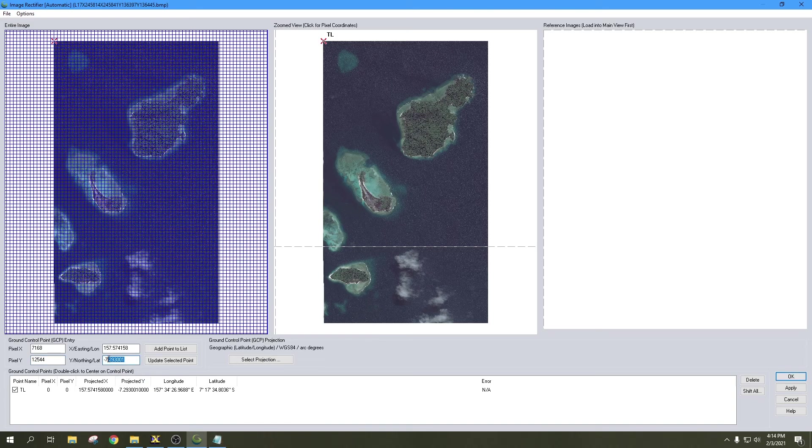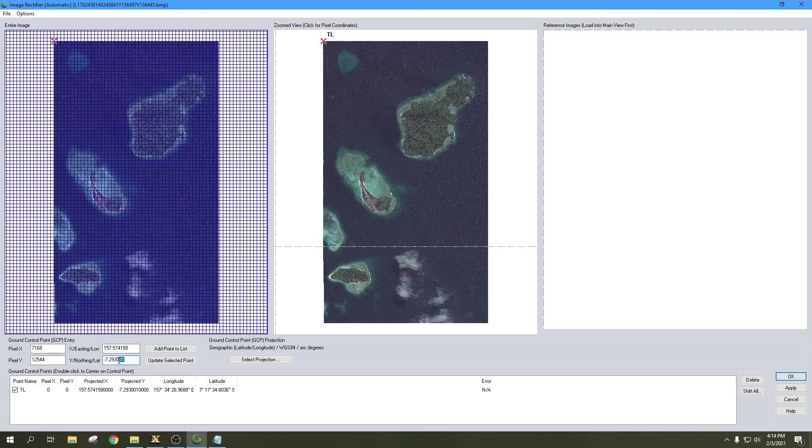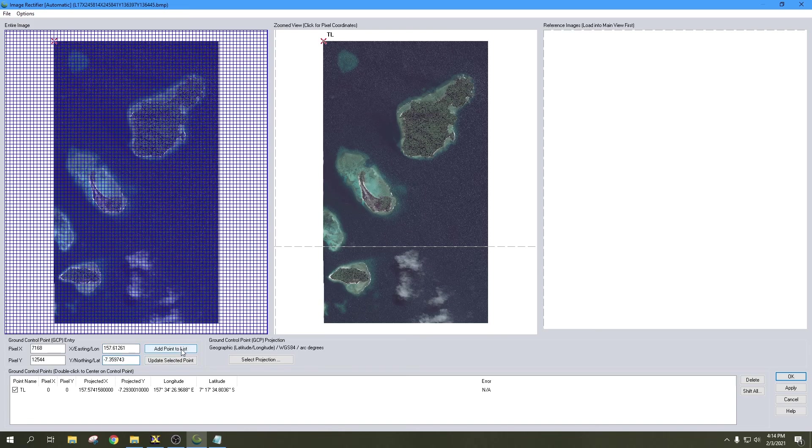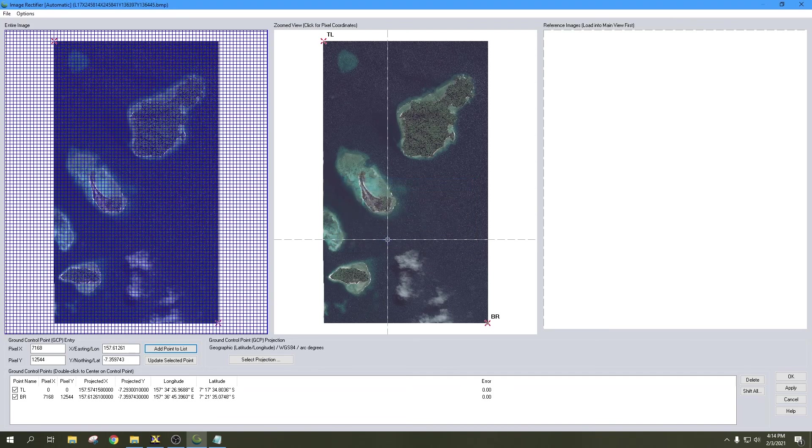Then we'll copy in our latitude. Once again, I'm going to keep that as a negative number. And we're going to copy over our longitude, which is going to stay a positive number.